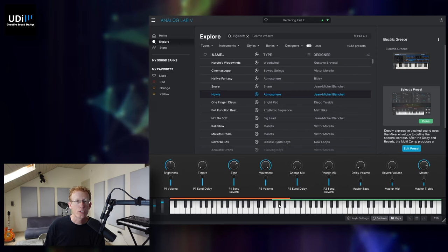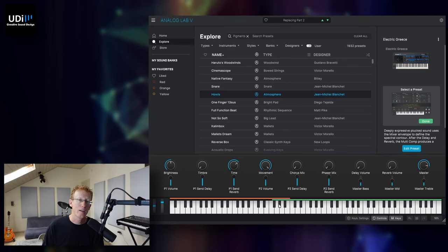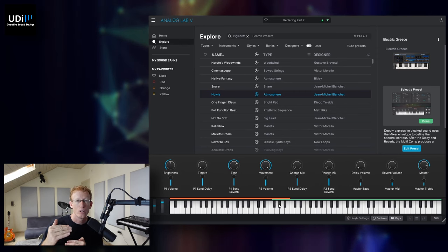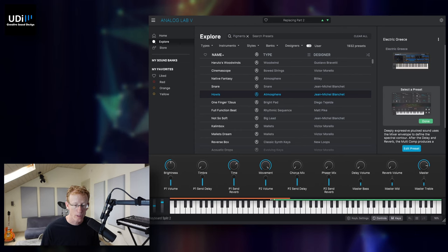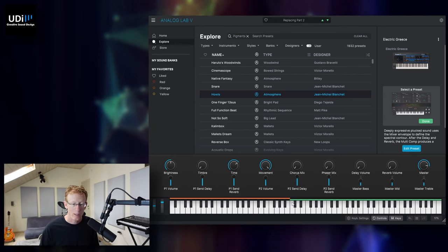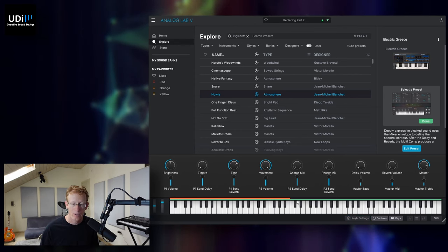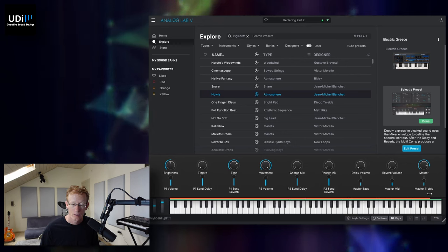And of course, you can tweak this any way you like, and you can have some keys overlapping like I did, or you can have just a clean split. But I actually like these sounds together. So that's what we're going to do.